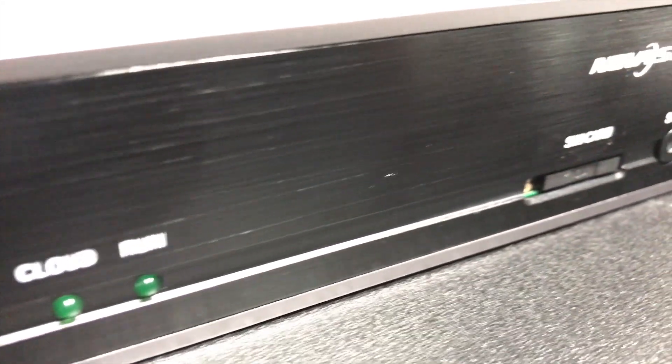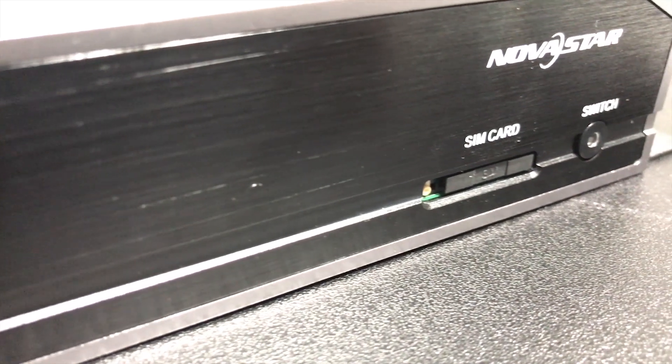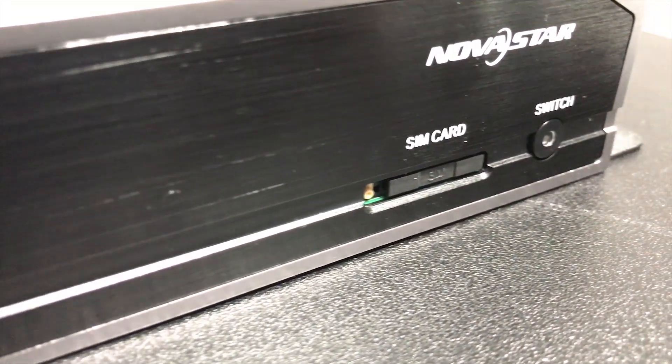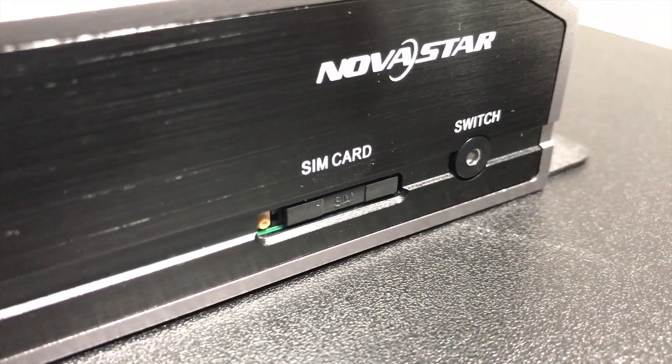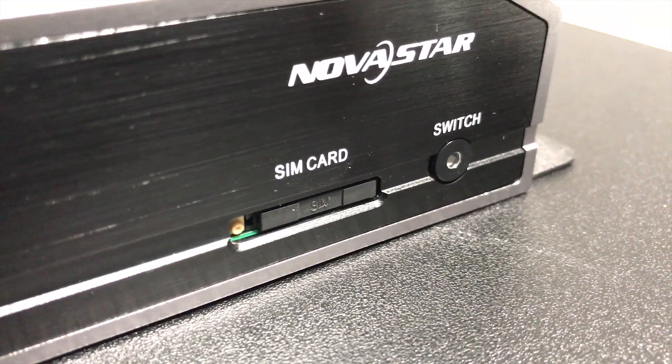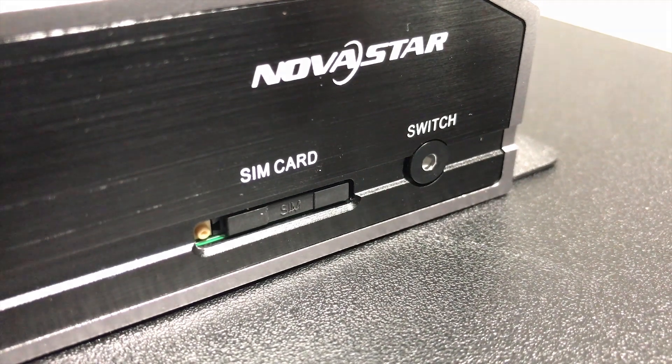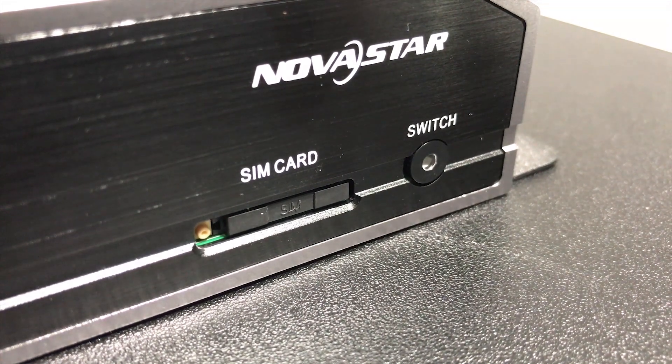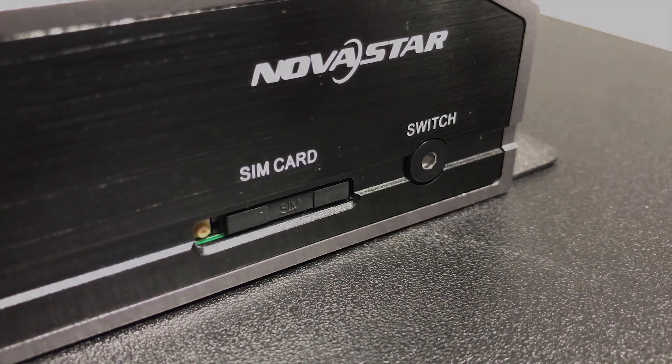Next to that we do have the SIM card slot and we also have the switch. The switch basically allows you to change it between synchronous and asynchronous modes and we're going to cover that in a later video as well.